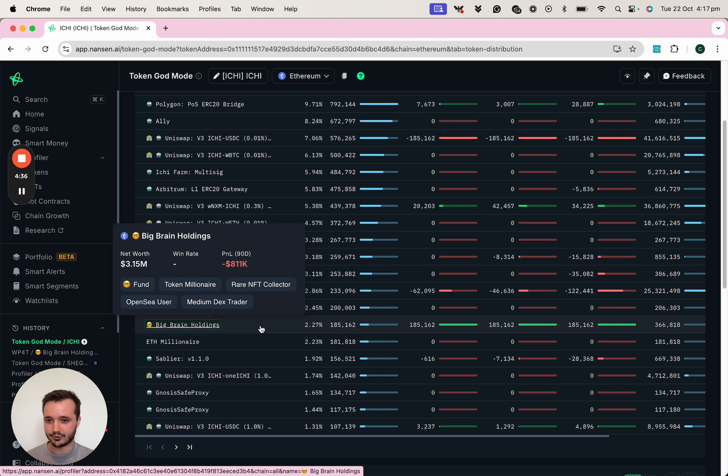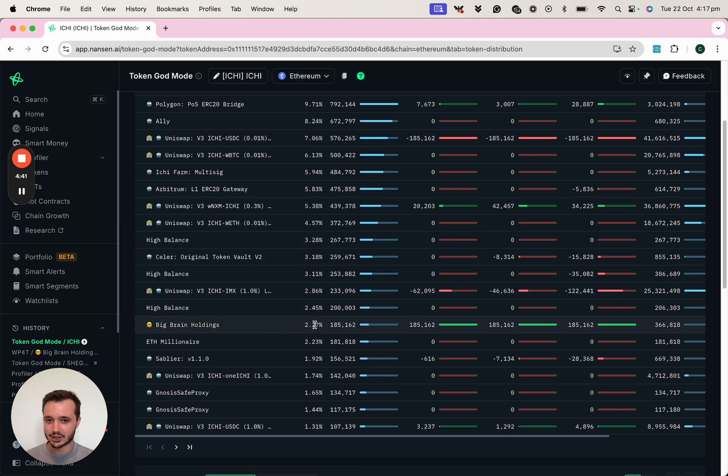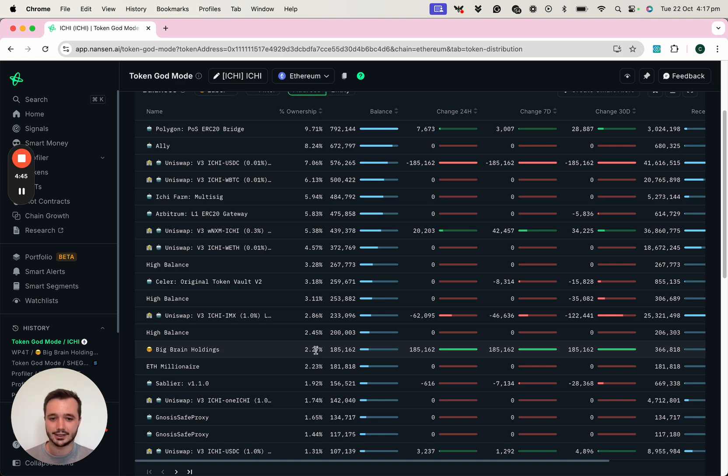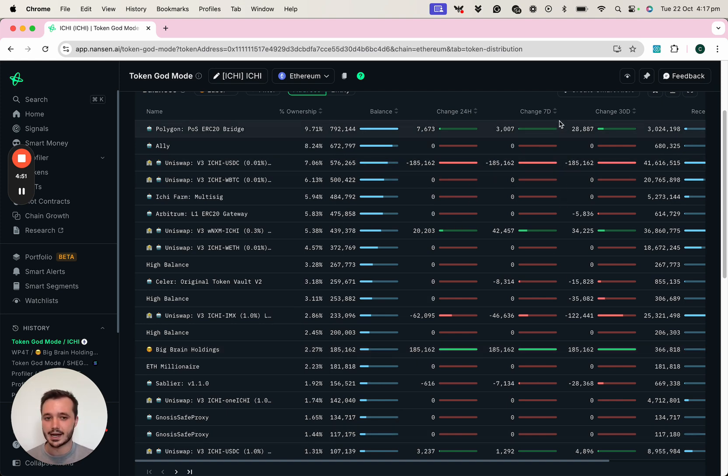So this fund address is clearly quite an interesting address for us to monitor. They actually hold 2.27% of the token supply. And here it can be really interesting to see what the general sentiment of these top addresses are.